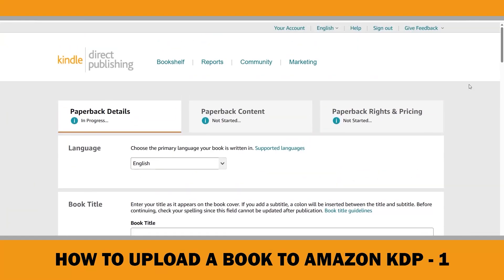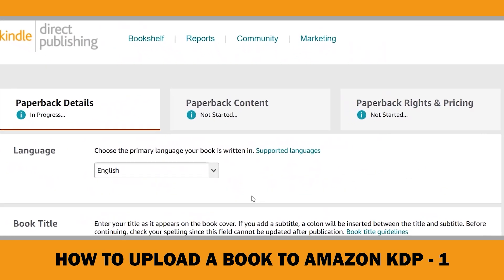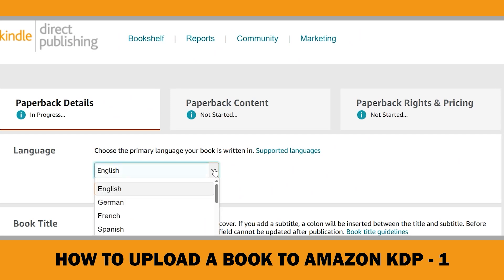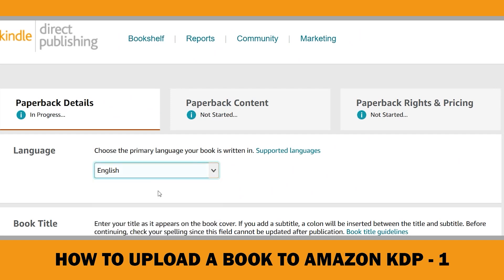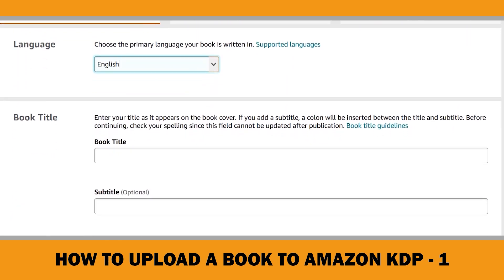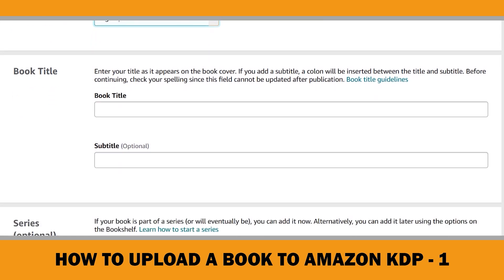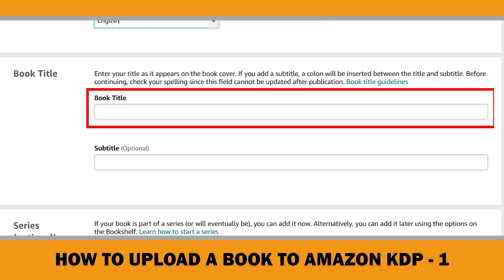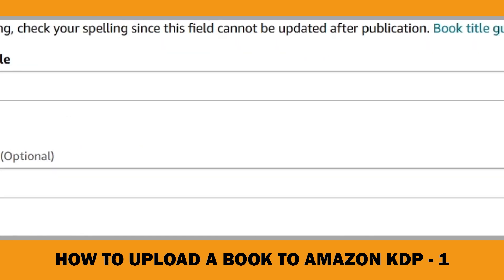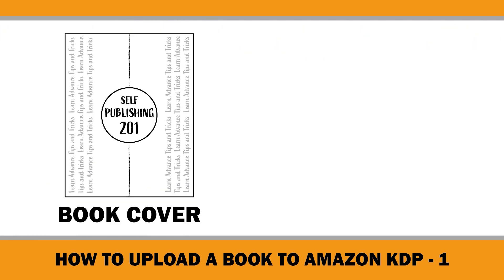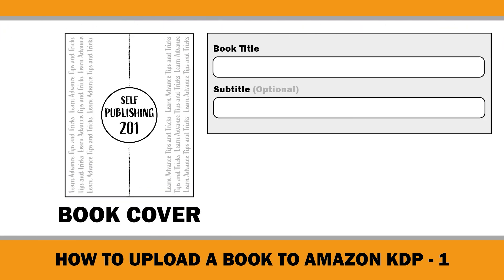The first step is selecting the language. If your book is in English, simply leave it set to English. Next, move on to the book title. The title is the very first thing readers see or hear about your book, so it's crucial to get it right. First and foremost, make sure you enter the title exactly as it appears on your book's cover.